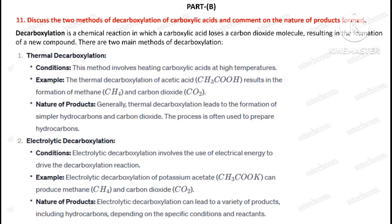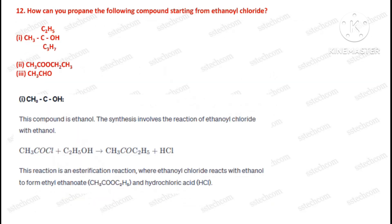Part B of this assignment. Question number eleven: Discuss the two methods of decarboxylation of carboxylic acid and comment on the nature of products formed. Question number twelve: How can you prepare the following compounds starting from ethanoyl chloride?